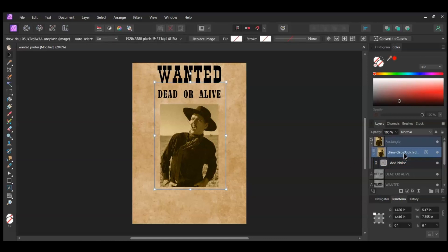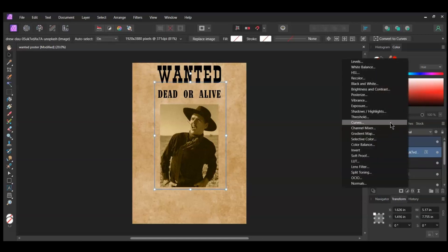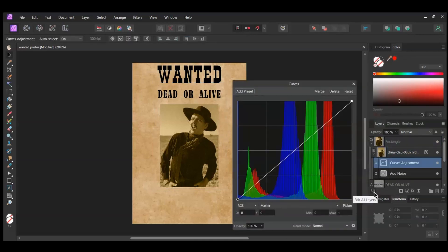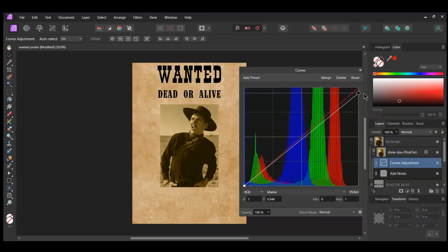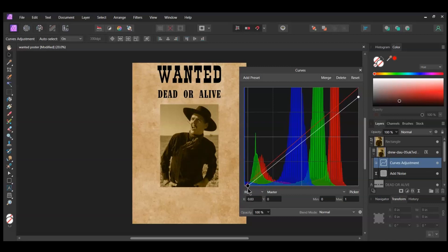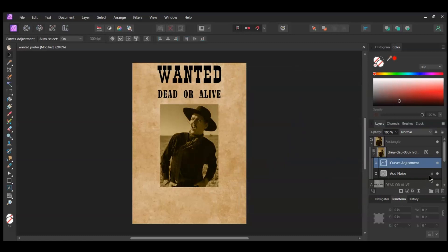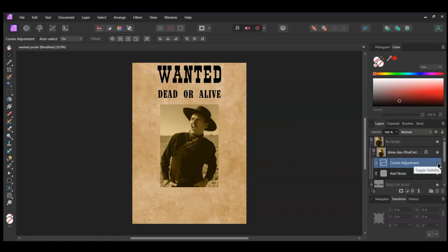Select the image, then select the Adjustments icon and click the Curves Adjustment. Drag the point on the right down some. Take the point on the left and drag it in some to the right. After that, click and add a point in the middle. Drag it down and slightly to the right. We want to darken the image some so that it's not brighter than the paper. Try to match the brightness of the picture to that of the paper.